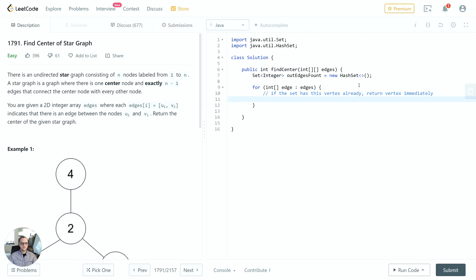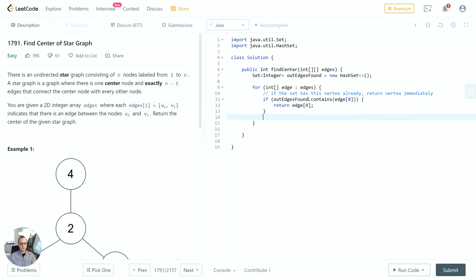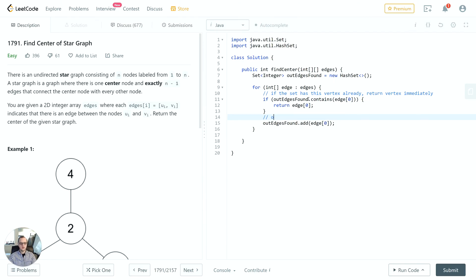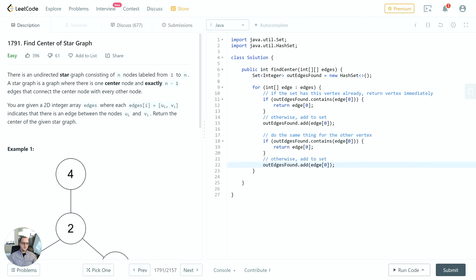If it's found, we will return it immediately. Otherwise we'll continue, and we have to do the same thing with the other vertex in the edge. So I'm going to copy and paste this, and instead of edge[0] we will say edge[1].